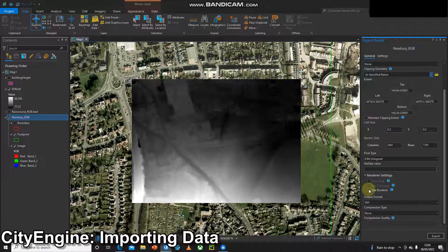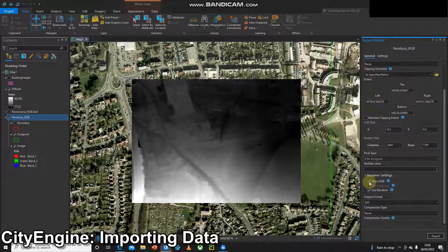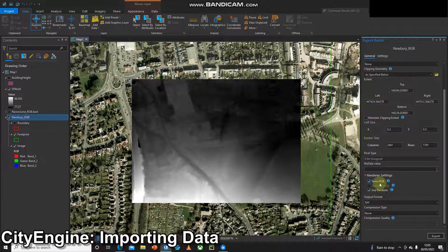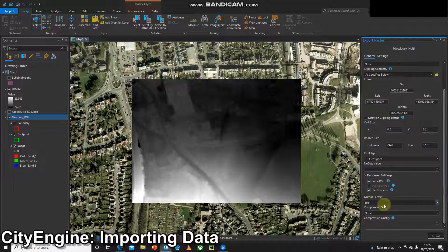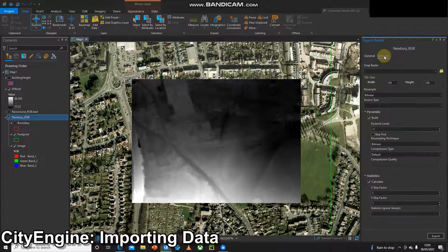I'm going to tick use renderer and force RGB and this is just going to ensure the colors are consistent when we move from Pro into CityEngine. Depending on the imagery you're using and the software version and the settings, you might have to play with these settings sometimes to get them just right. Make sure it's a TIFF and it's not compressed and then I'm going to have a look at the settings and I'm happy with all these.